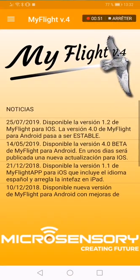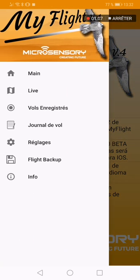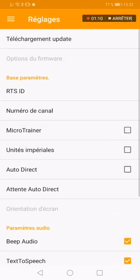Let's go to My Flight. Open the My Flight app. To access settings, go to the top left corner. On the main page you can see if there is an update available. To access the update, go to the top left menu, go to settings — the first line gives you 'Download Update'. On iPhone it's done automatically.